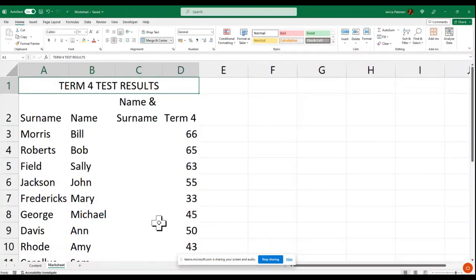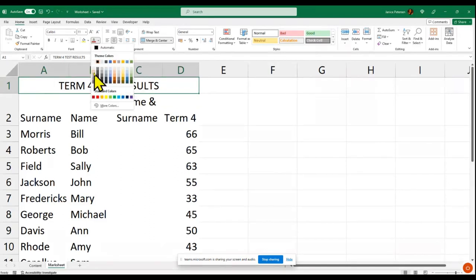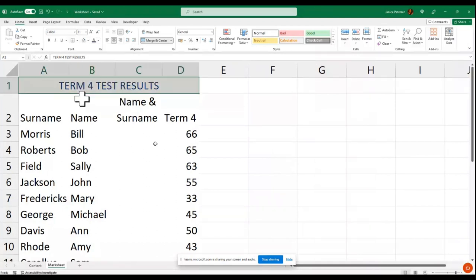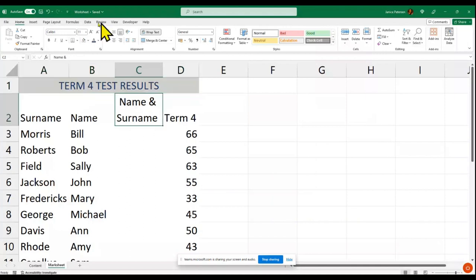I'd also like to add some color to make it more interesting — you can change the font color and or you can change the background color. This is where you do normal formatting of the text.